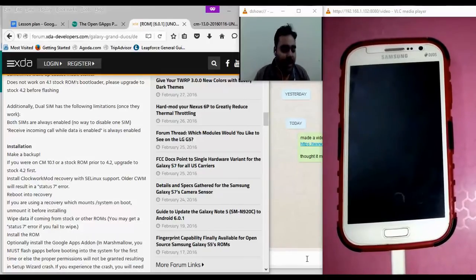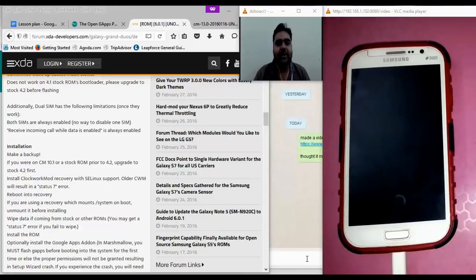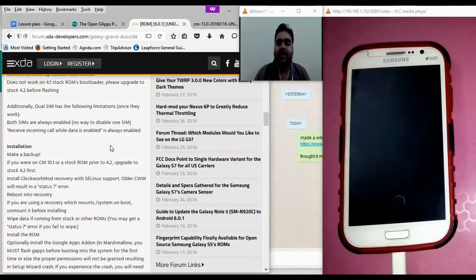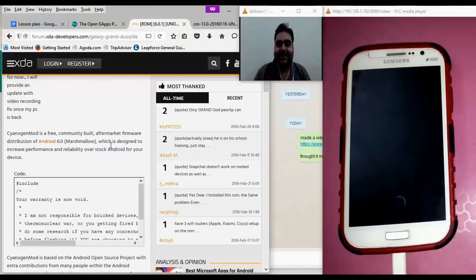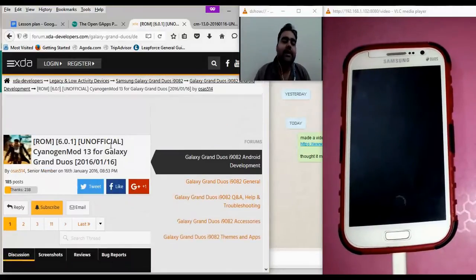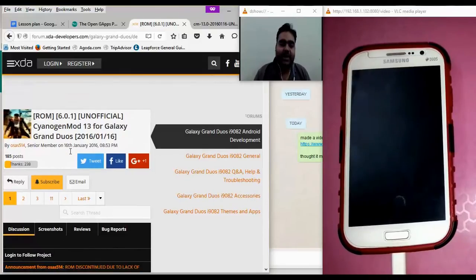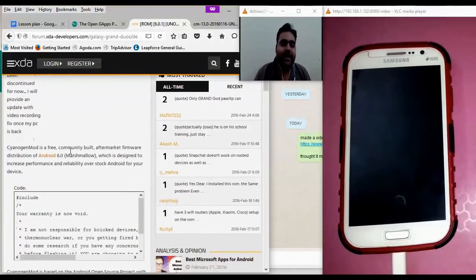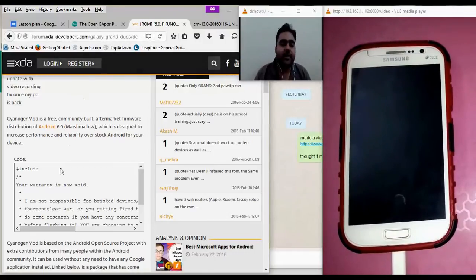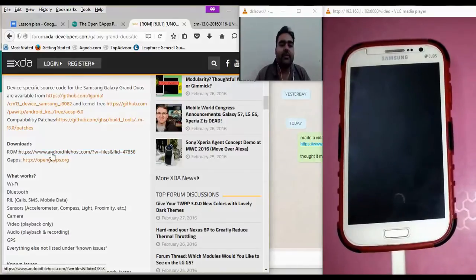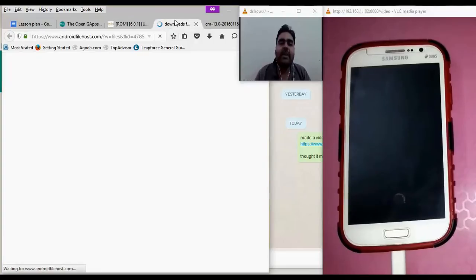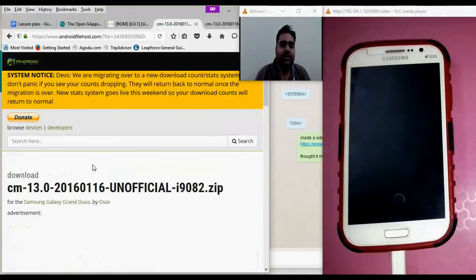Moving to the next part: once you have installed a custom recovery on your phone, how do we go about installing the Android Marshmallow OS? There is no official Android Marshmallow update for Samsung Galaxy Grand, so we need to depend on our awesome developers. Here I am on the unofficial page of CyanogenMod 13, which is Android Marshmallow — Android 6 — for us. The link to the developer page is provided below the video, and from there we have the source for the ROM and also the Google Apps.